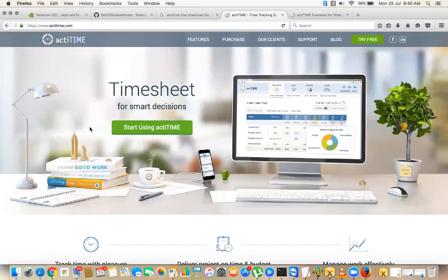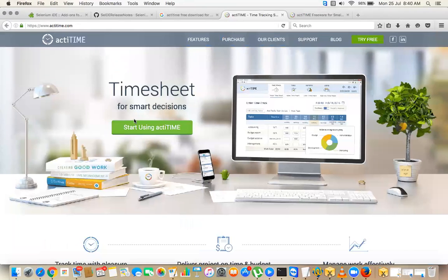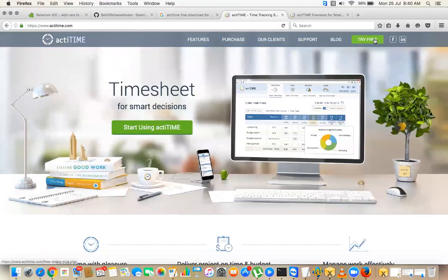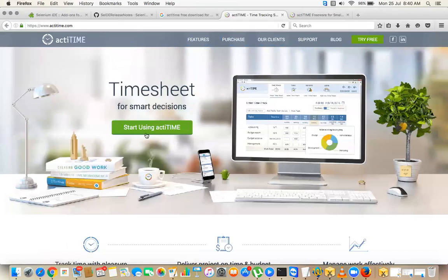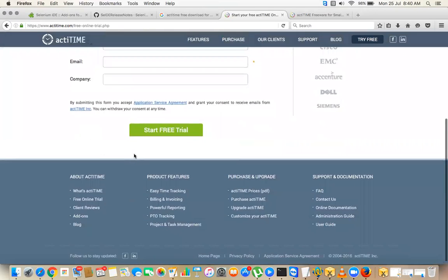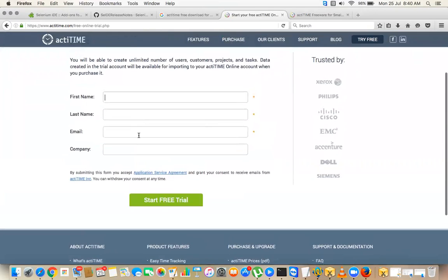Start using a drive free. Can you click? Just start using actiTIME, all that one. Yeah, give you the information.